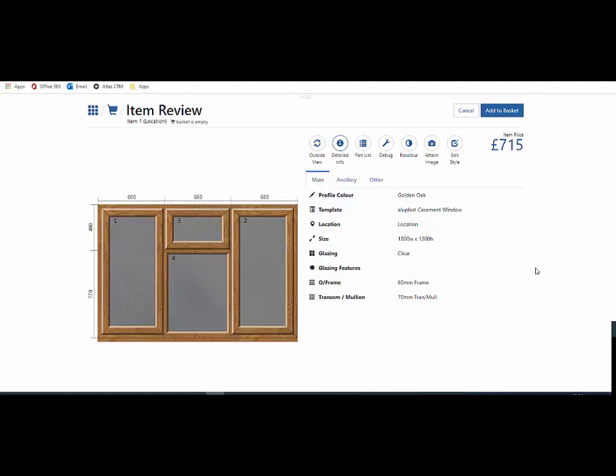Hello and welcome to Price Point. In this short video I'll show you how to add glass, handles, and other options in the item review screen.